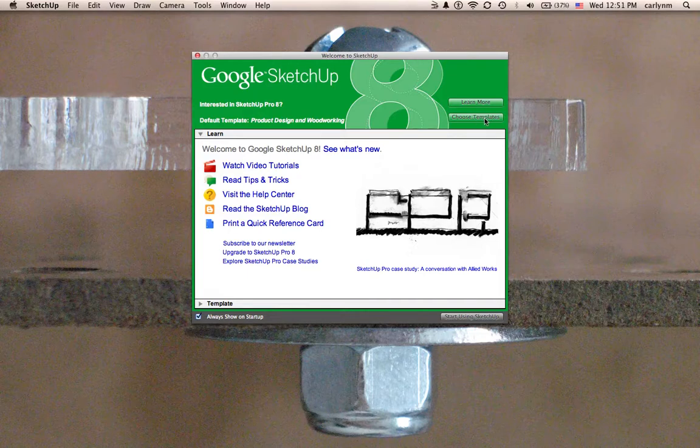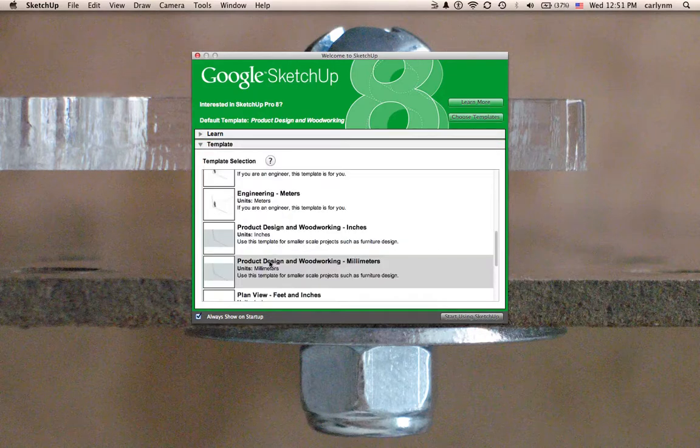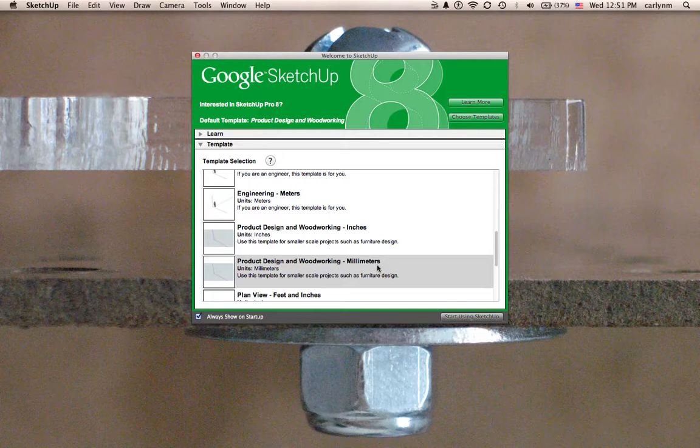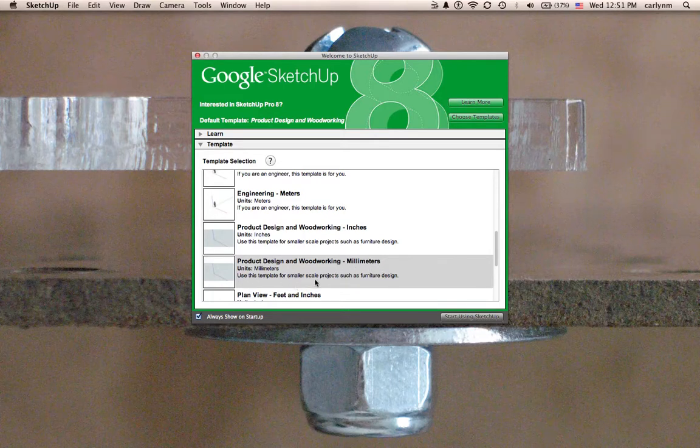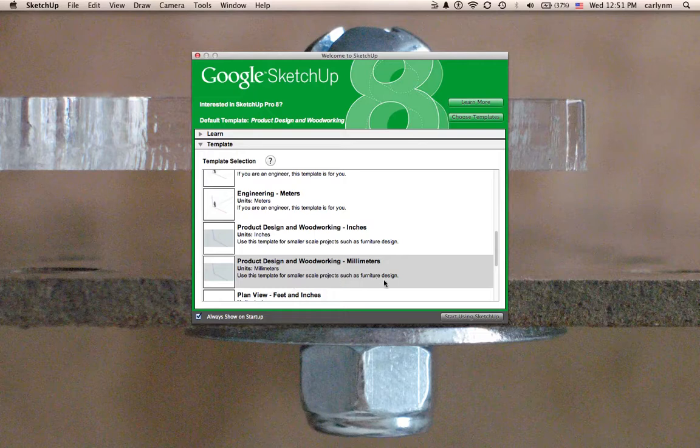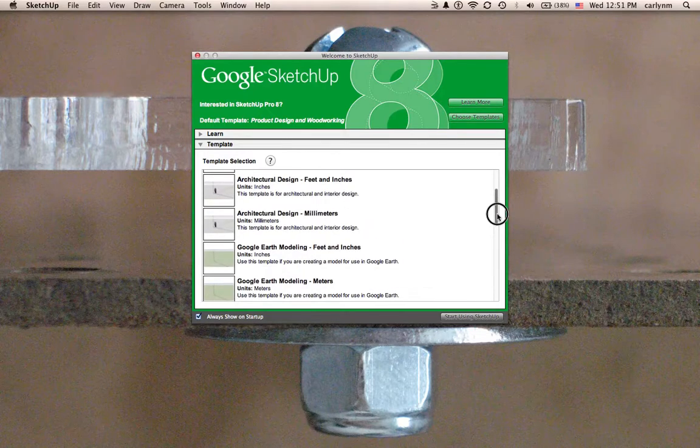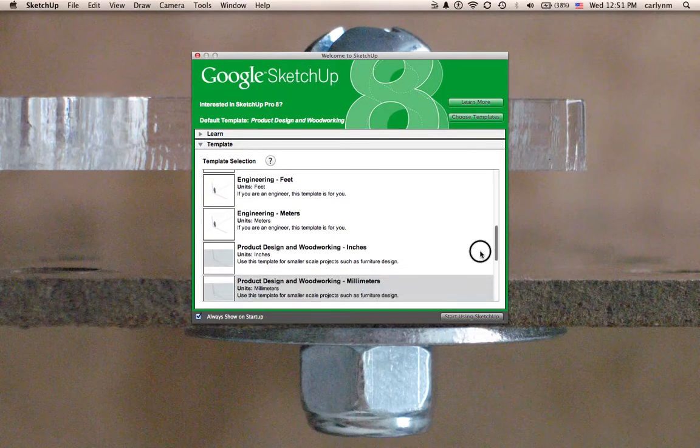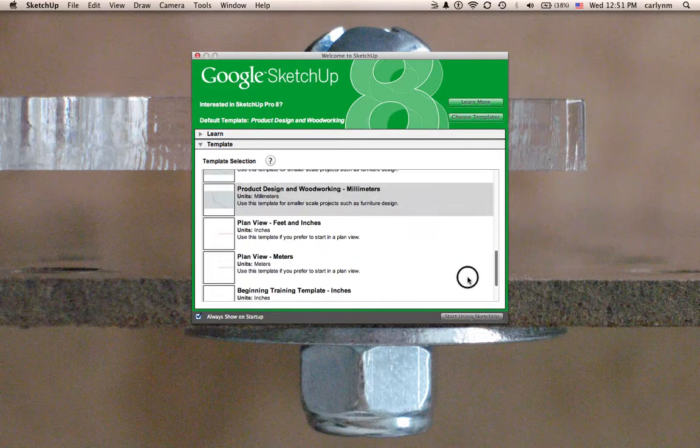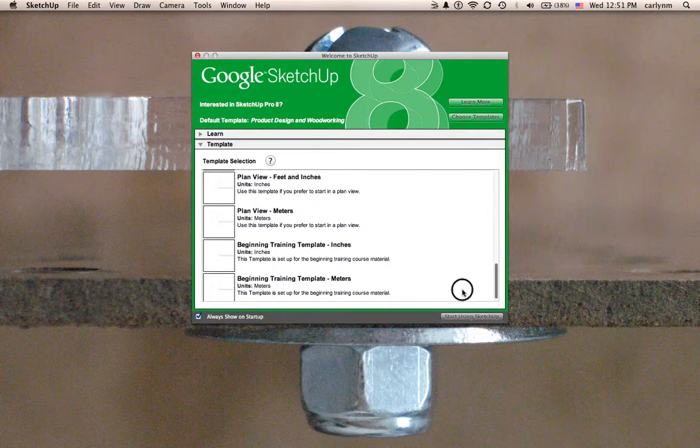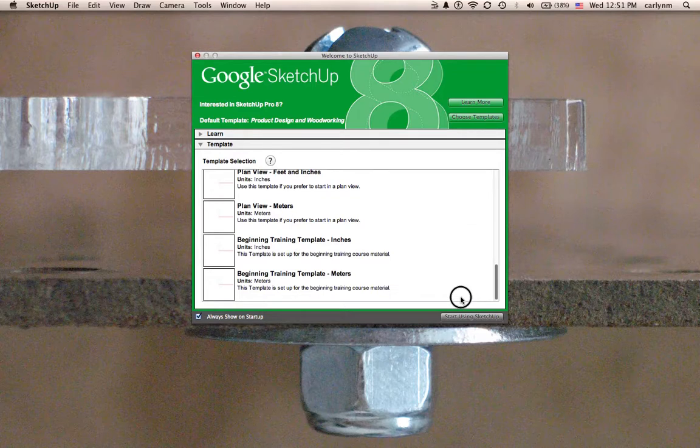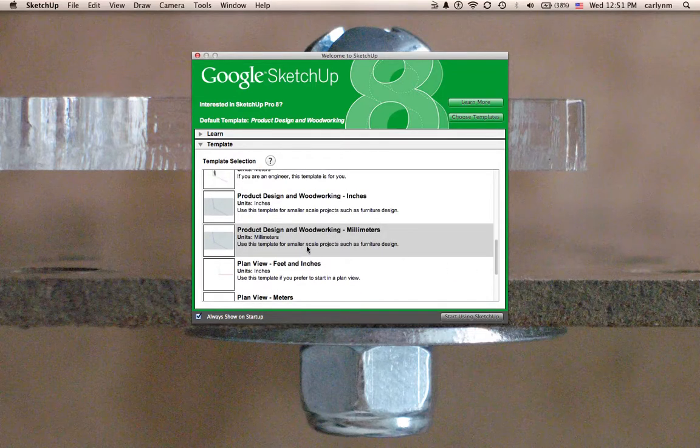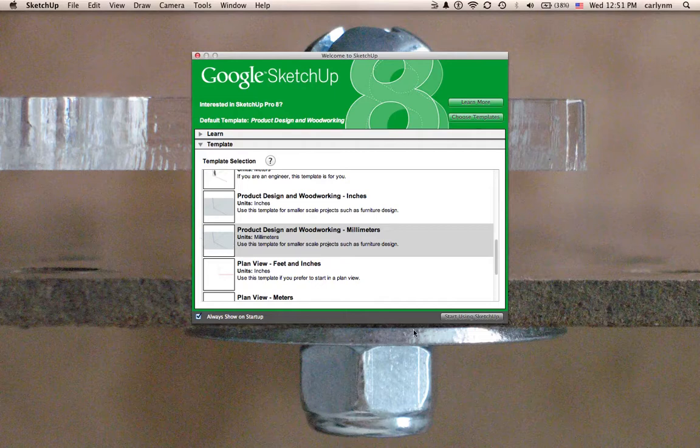So here we go. I can choose my template, and you can see the product design and woodworking when it's selected. I'm a metric kind of girl, so I'm going to go ahead and work in millimeters. I'm using this template for a smaller-scale project, such as furniture design. A lot of the other stuff is for if you want to participate in Google Earth or big buildings. I'm going to go straight into product design and woodworking because it has a nice gray background also that I like.